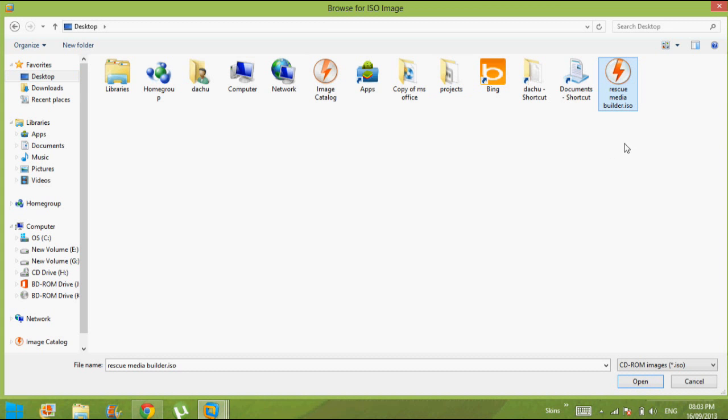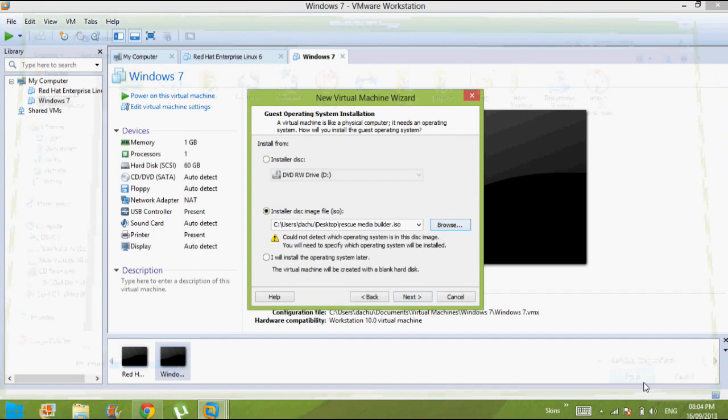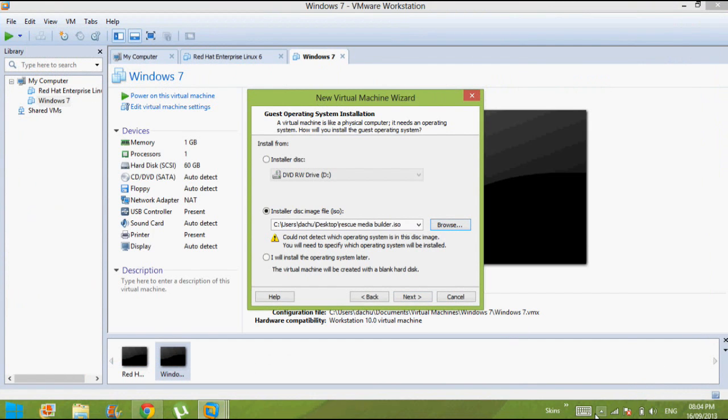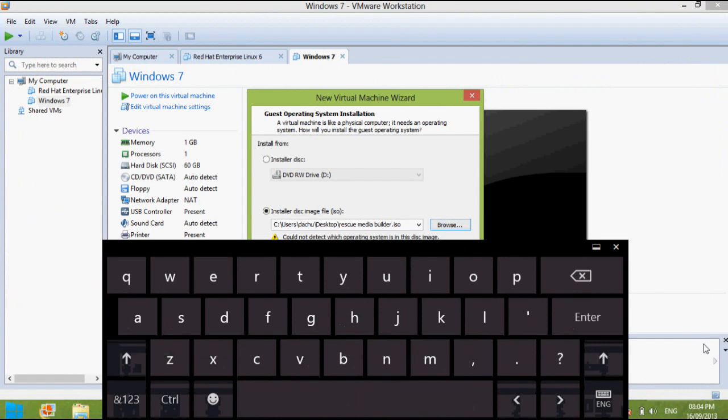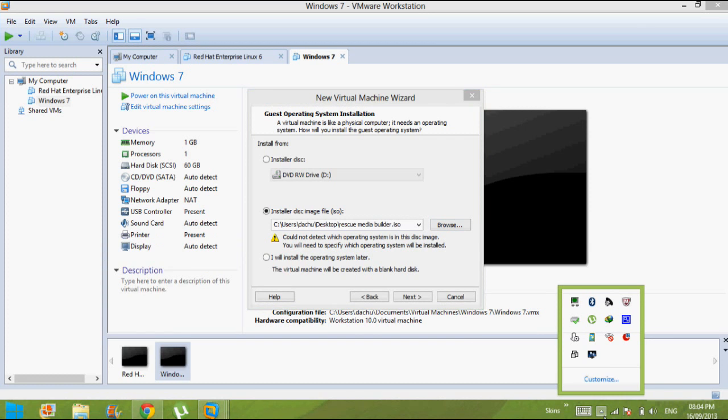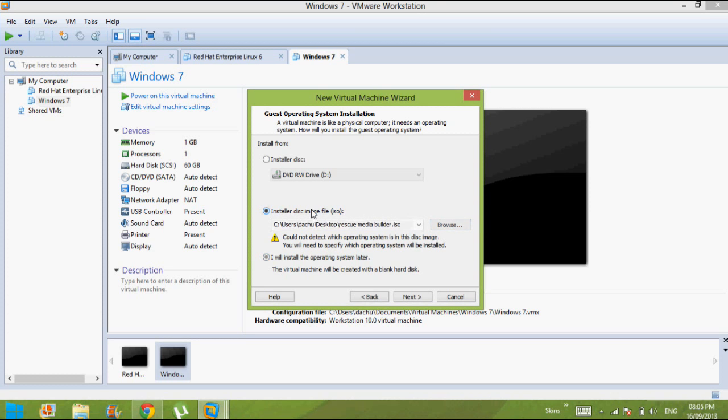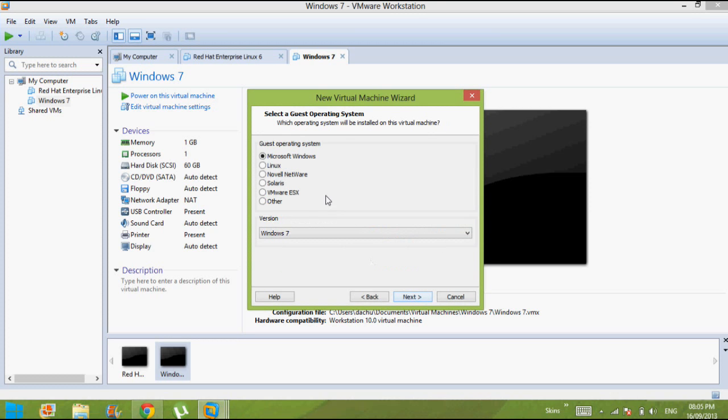Rescue media builder. I just upgraded it. Once you open up that wizard, I wanna install this operating simulator. You can just check this one or you can just go for that and next.